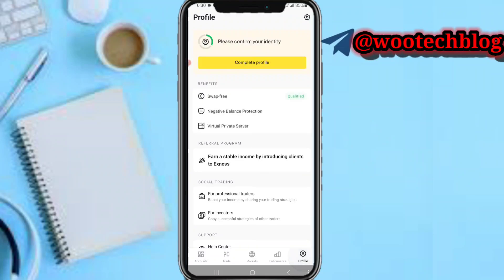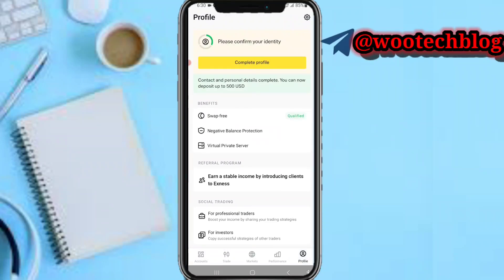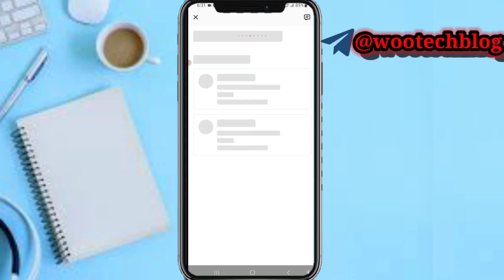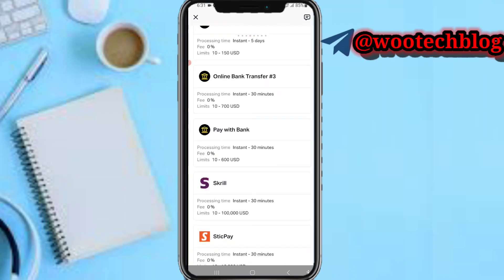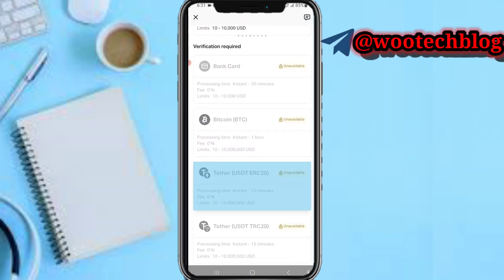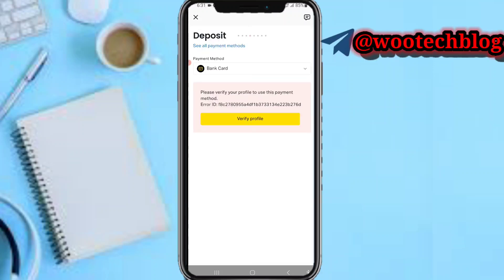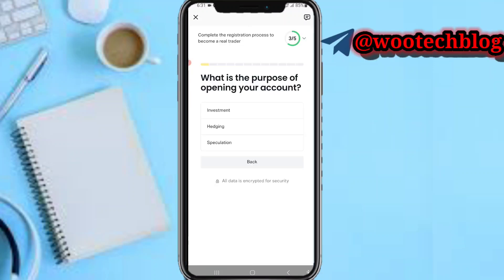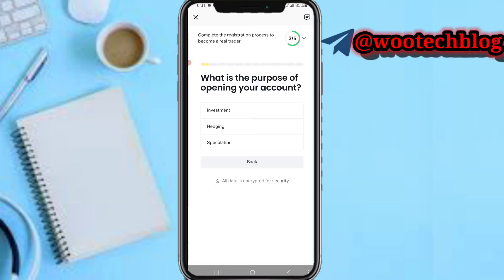Tap on Deposits now. As you can see, in the deposits section some deposit options that were previously locked are now unlocked. These options have been verified. If any option still shows as unavailable, tap on Verify Profile and proceed with that information.